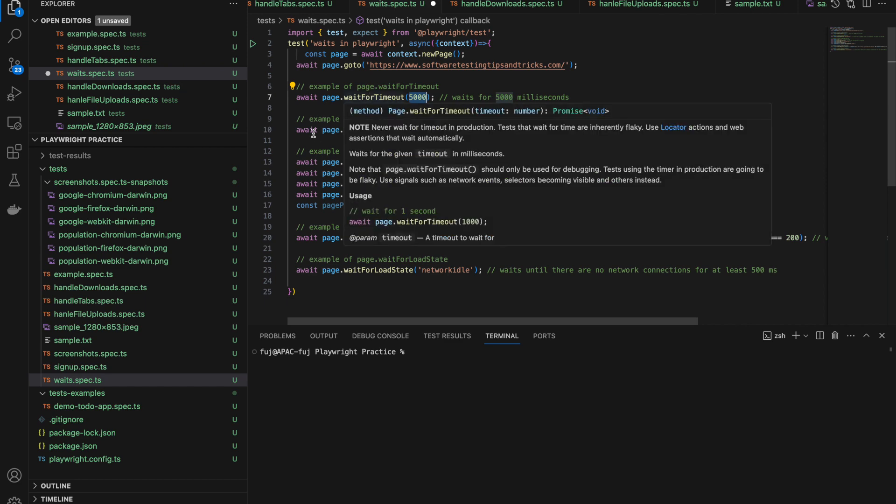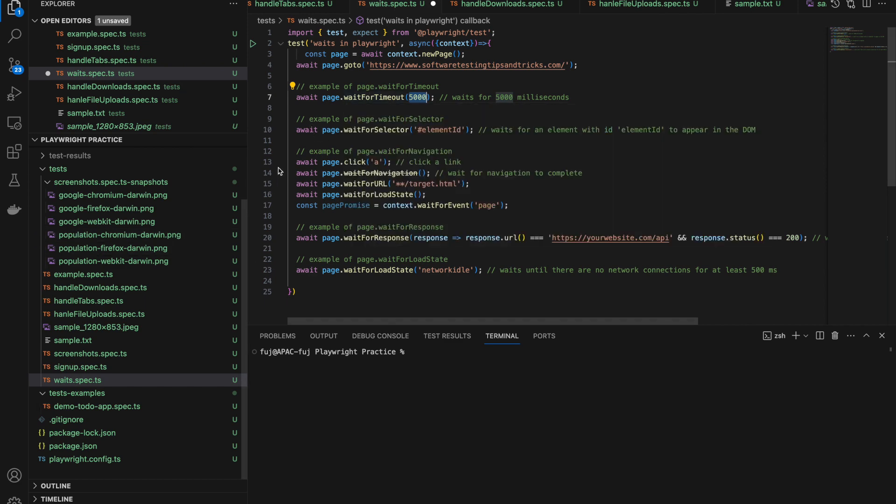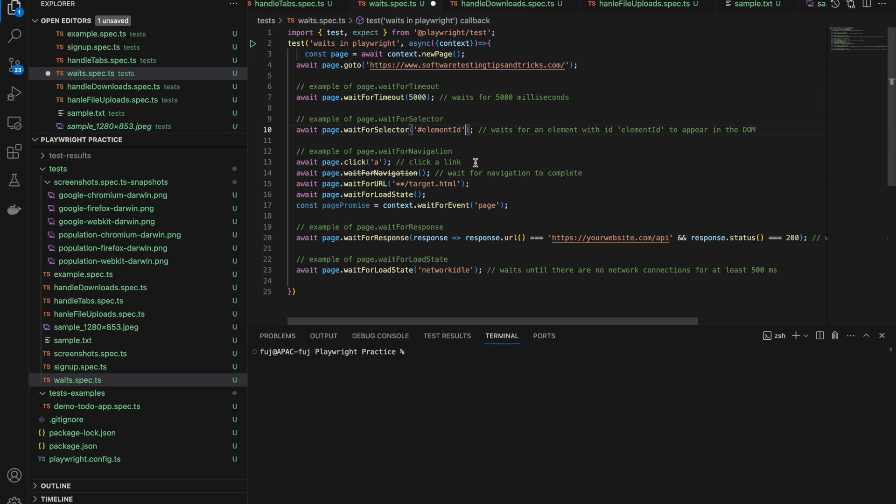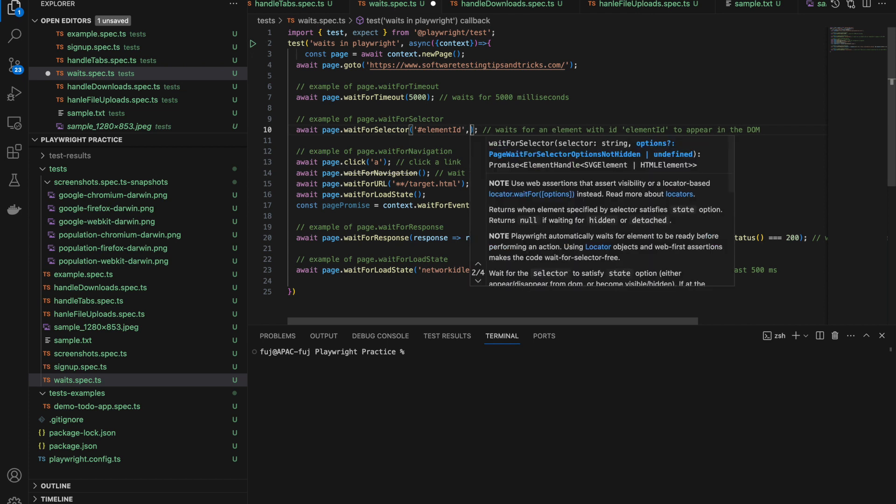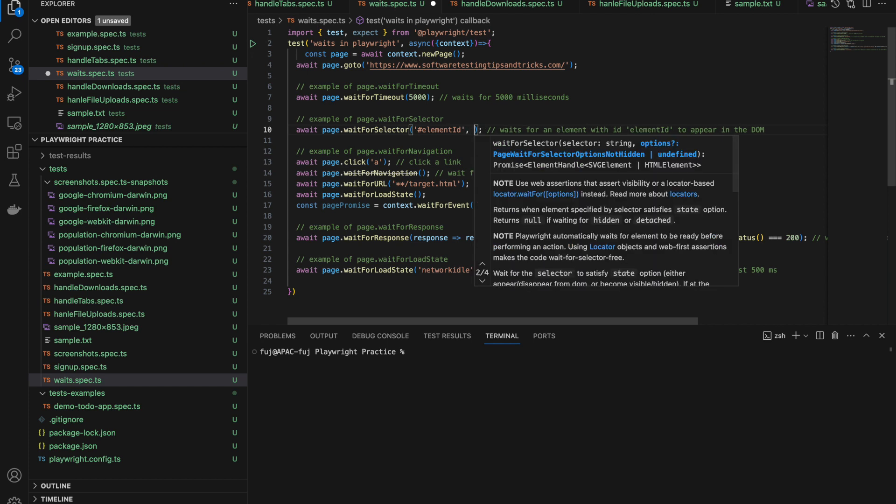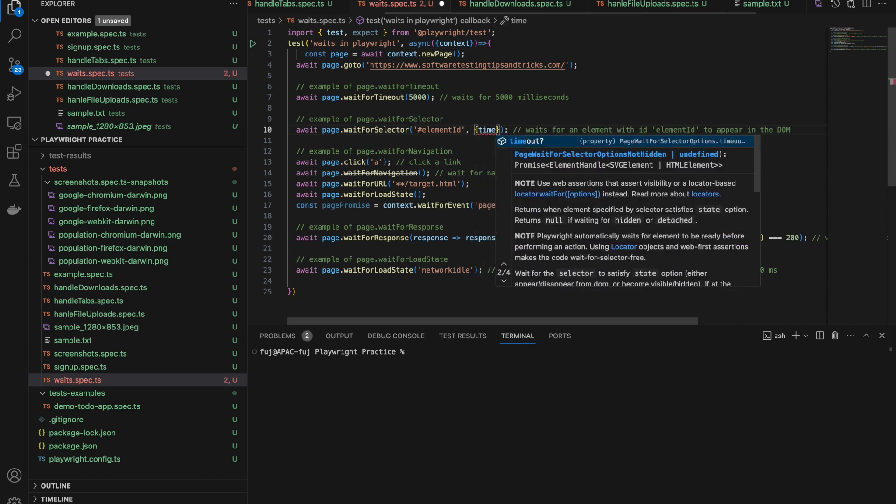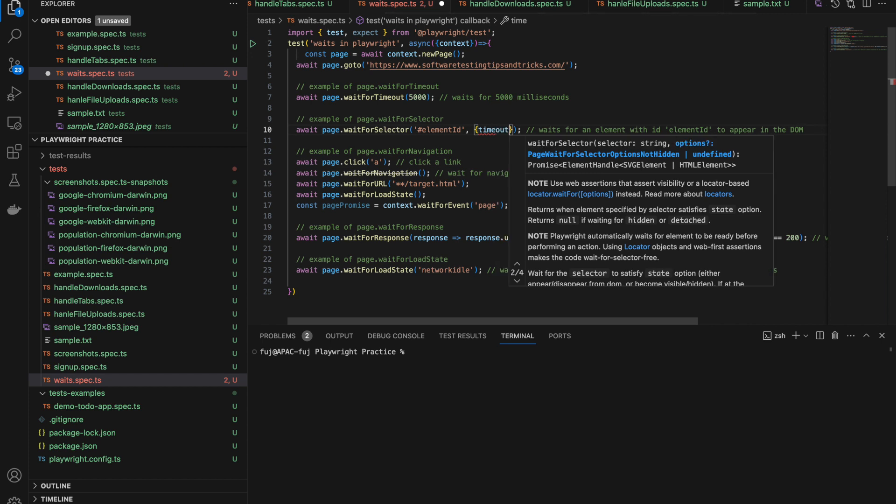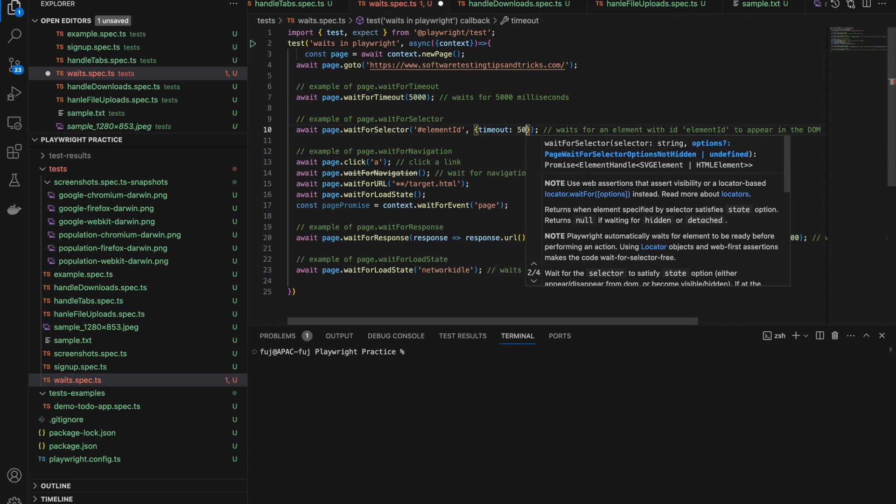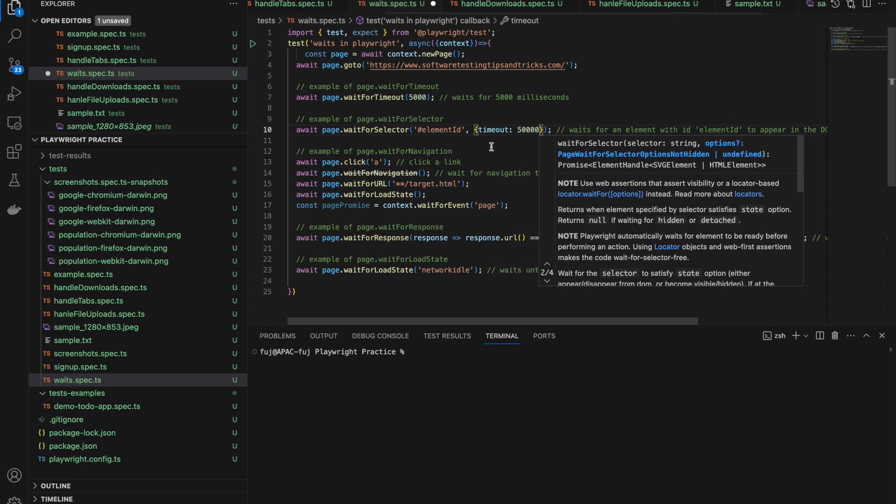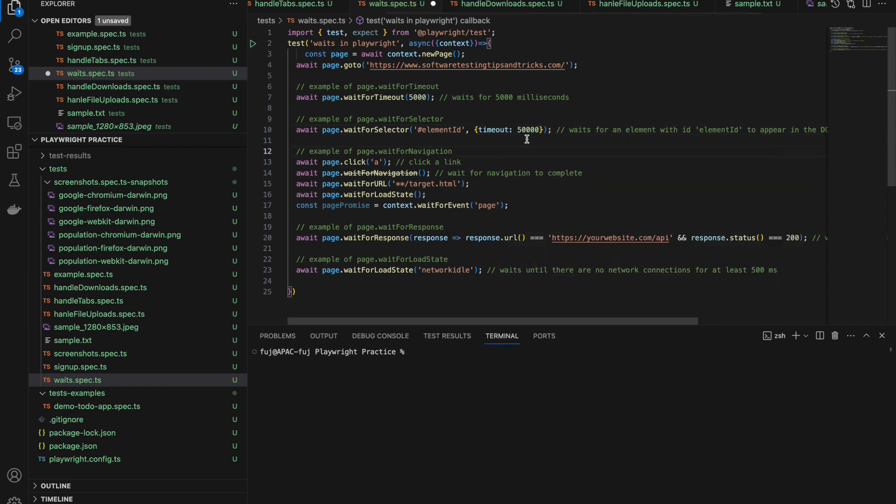Second is waitForSelector. This is very important. When you are clicking on any element and your selector is not on the page, you should use waitForSelector. It waits till that selector comes on the screen. You can also give the timeout. It will wait for this element but if in five seconds it doesn't appear, it will get timeout and give an error. You can provide the timeout.